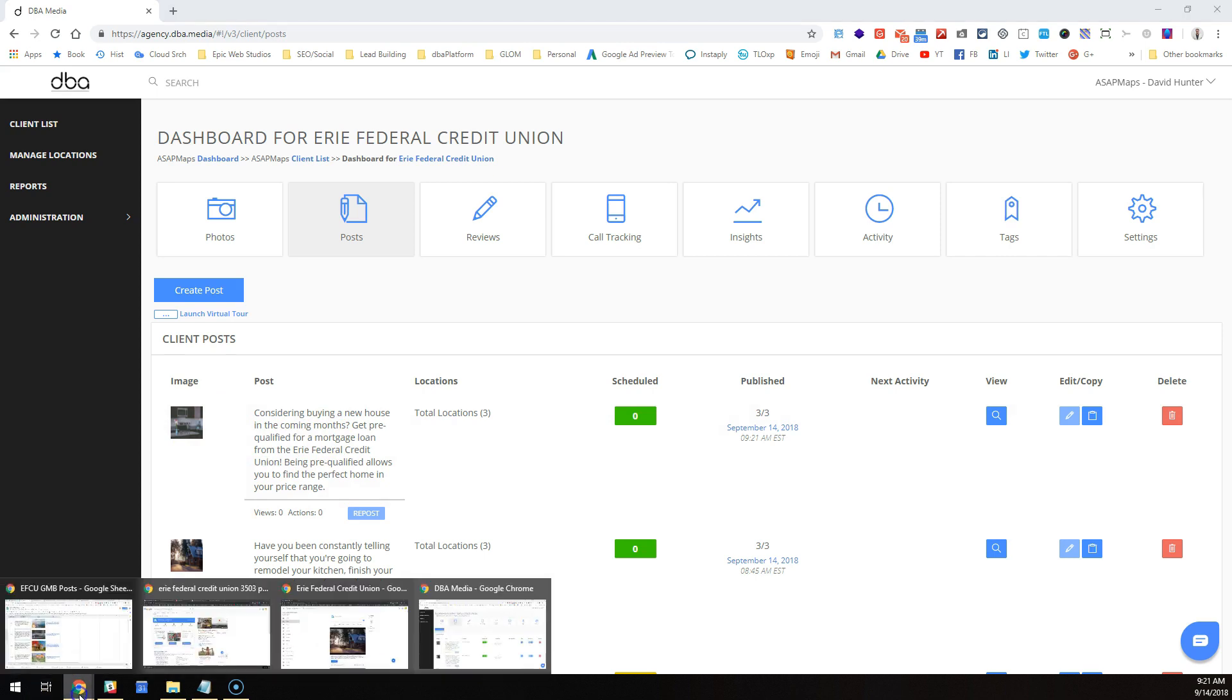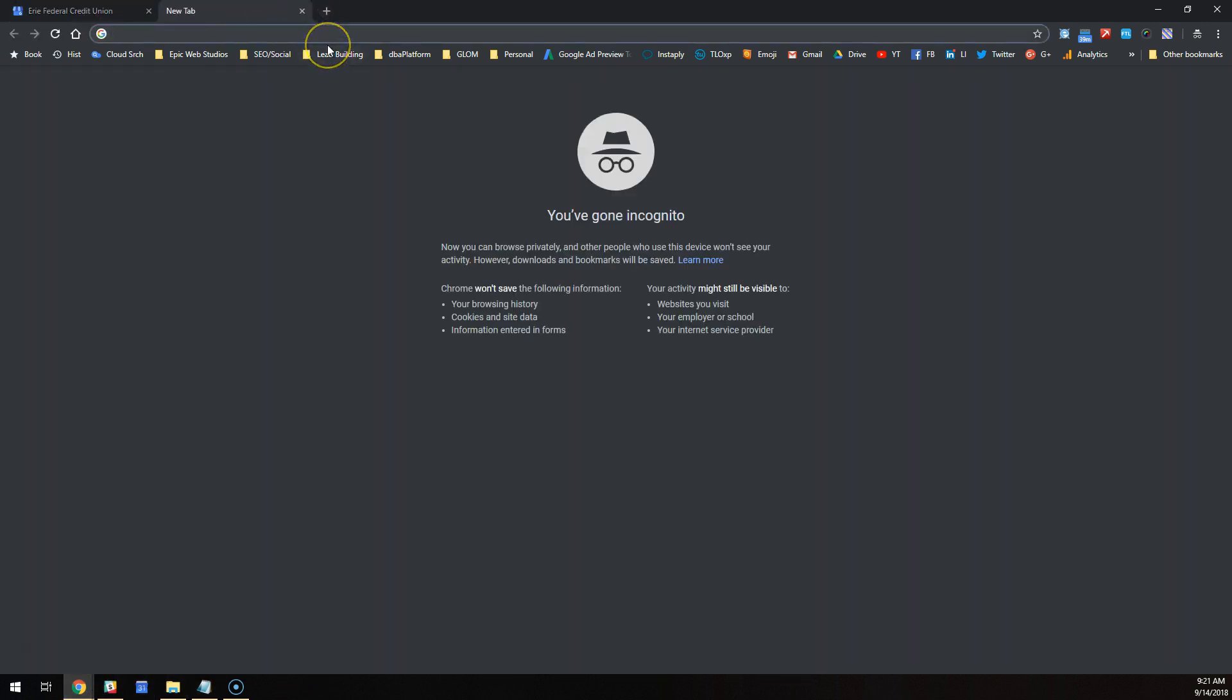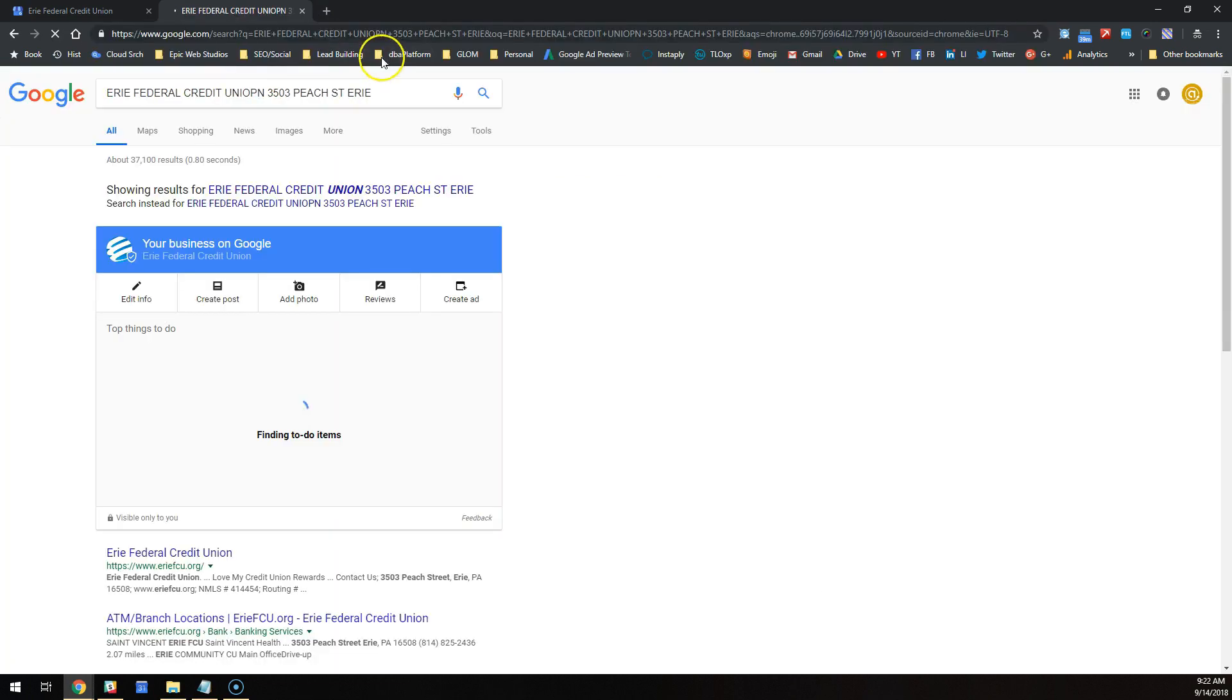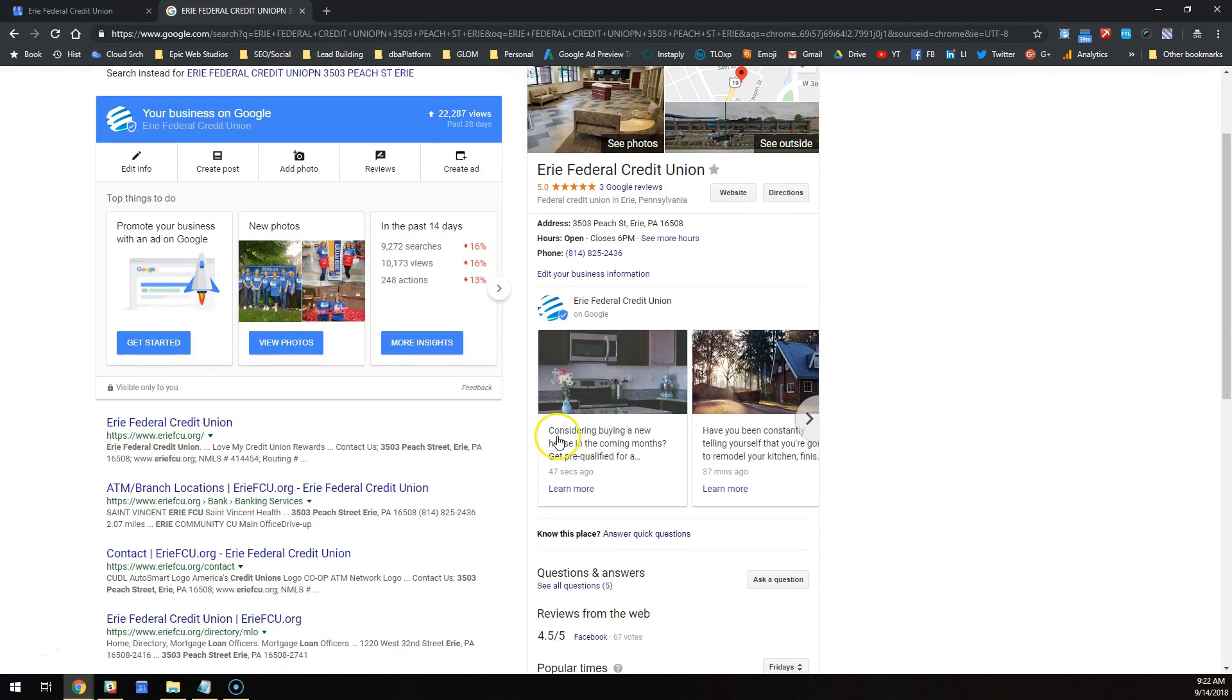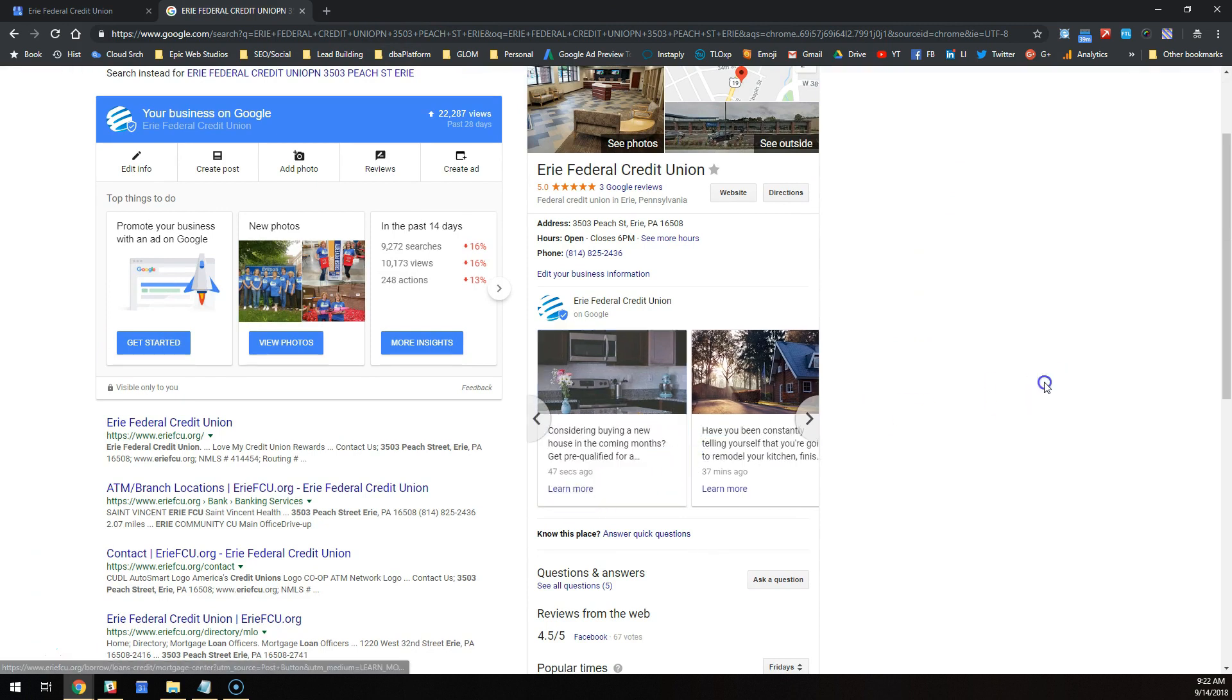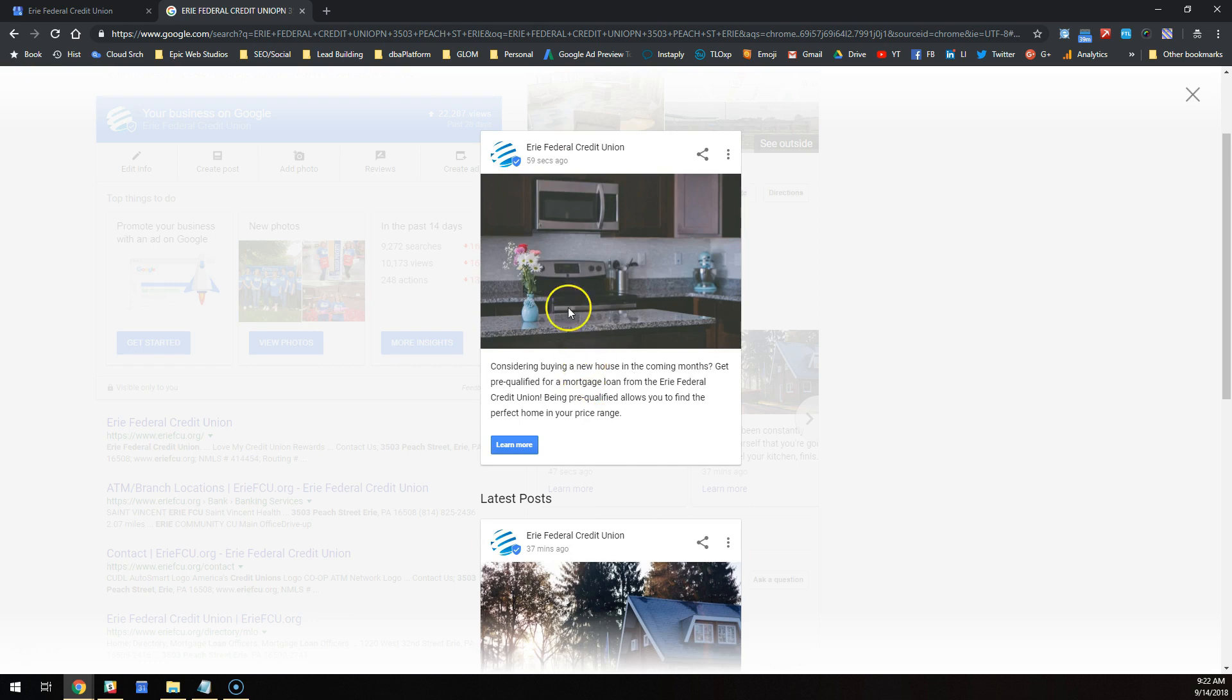Let's go check it live on GMB. Boom, there it is, posted just now. We can check that on the live site. There it is: 'Considering buying a new home in the coming months? Get pre-qualified.' When I check on learn more, look down on the bottom left corner—you can see all my UTMs are in this. This thing works. Freaking cool.